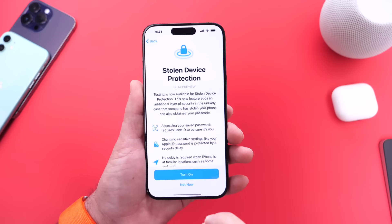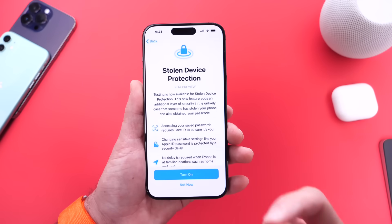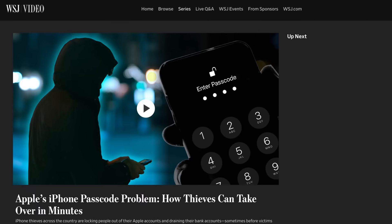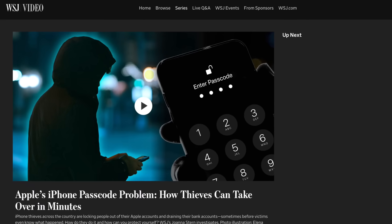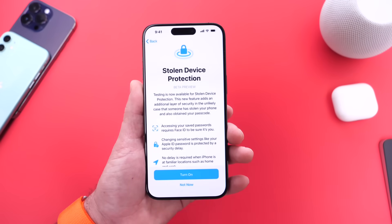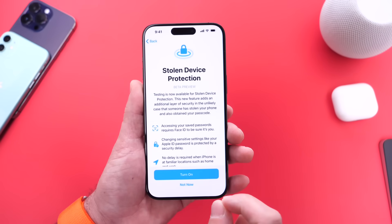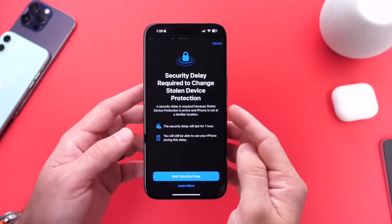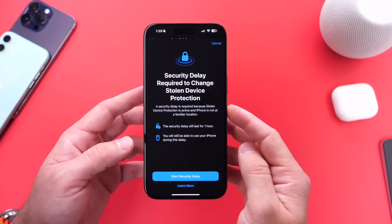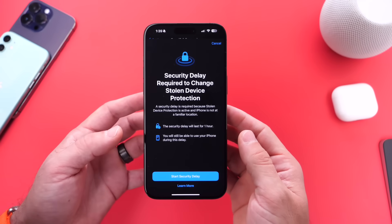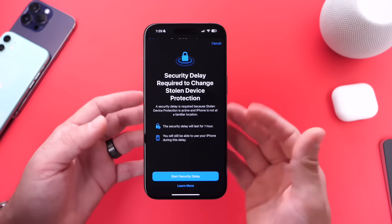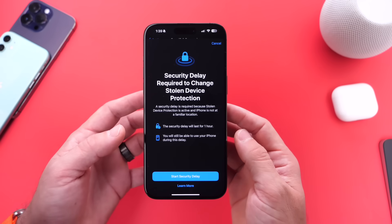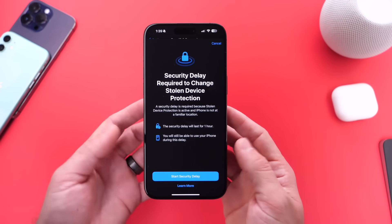This is a direct answer to the Wall Street Journal report from last year where iPhone users were being targeted — someone using the passcode in order to obtain access to Apple ID accounts — and this is a direct protection against that. I recommend you turn this on immediately after you update and never turn it off. Even if you do turn this feature off, you'll get prompted with the security delay, which is a feature also built in that protects you for an additional hour, so it will take an hour for the actual changes to be implemented.